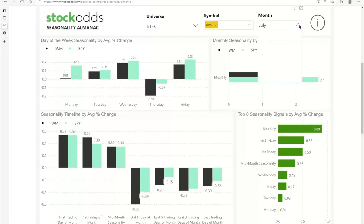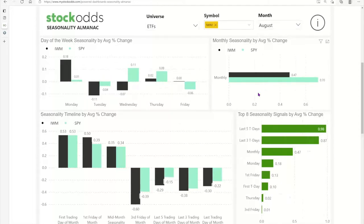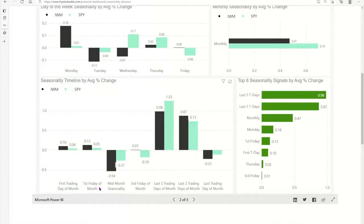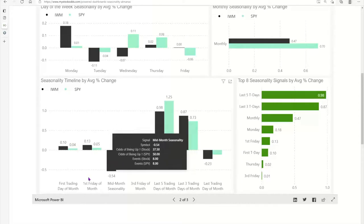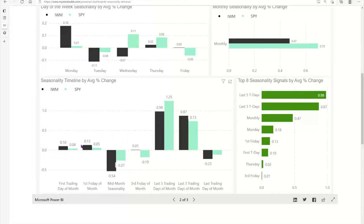You can go into August and see the performance for the days of the week, and the performance expected for the IWM (Russell 2000 ETF) or the SPY (S&P 500 ETF). This includes first trading day of the month and first Friday of the month. We're already outperforming that first day — the market is tending to be a bit more bullish than what the data says. As we approach mid-month seasonality, if the market holds up and we see signs of it cracking, that mid-month underperformance could be especially attractive.